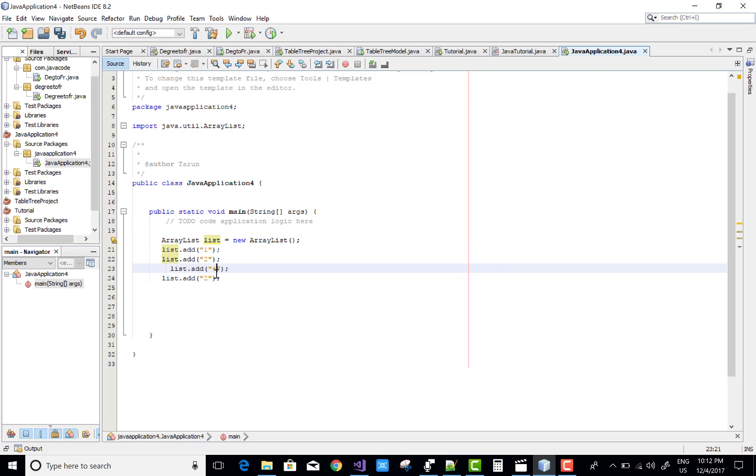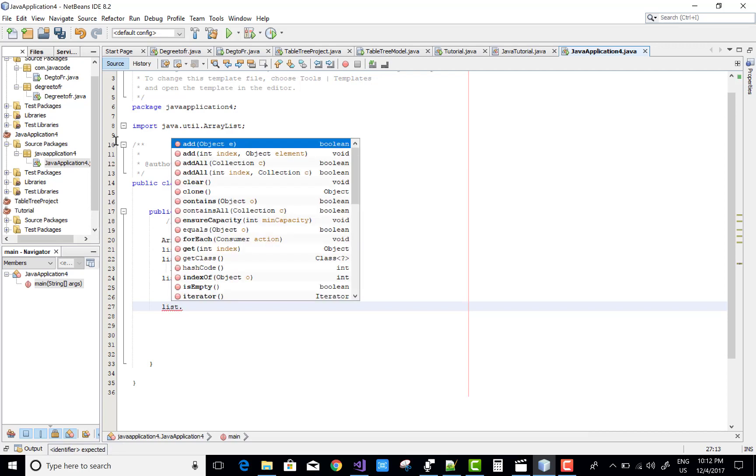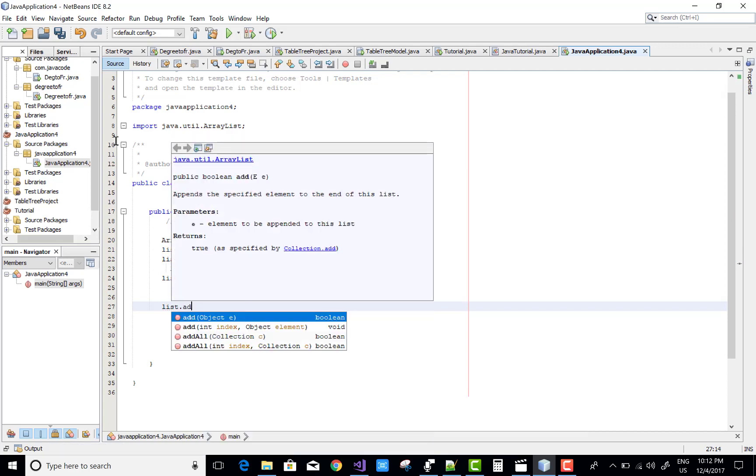Number four, number six. If you want to add number five in place of zero, one, two, three at the index number three, then you can simply use list dot overloaded method that is add. Here we have two methods of add.